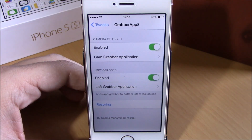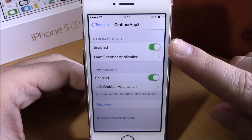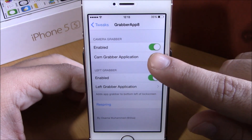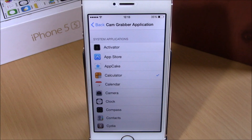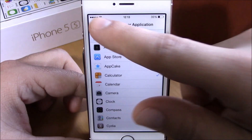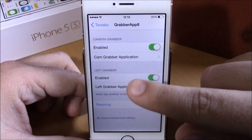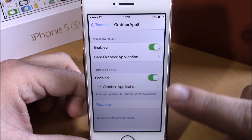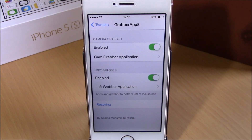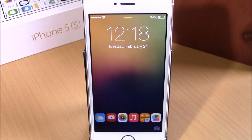In settings there is an enable button for the camera grabber. Enable it and then choose the application you want to replace the camera app with on your lock screen. Going back, you have a second grabber option — just enable it and choose any app you want. Hit the respring button for all changes to take effect. You can download Grabber App 8 for free from the Big Boss repo.